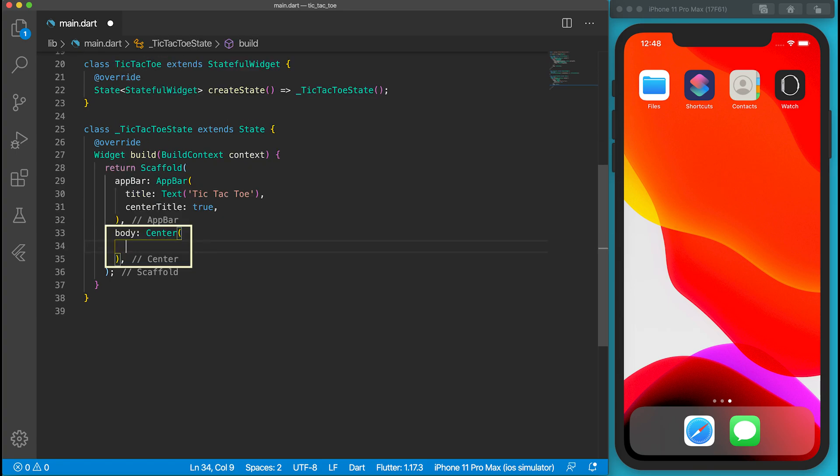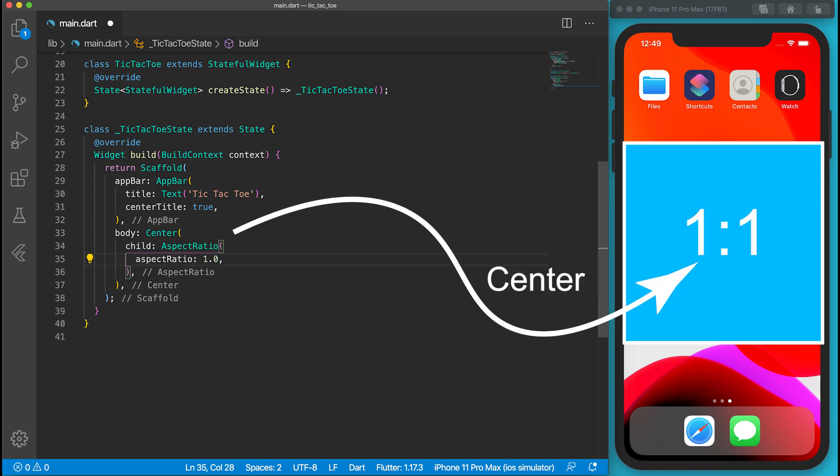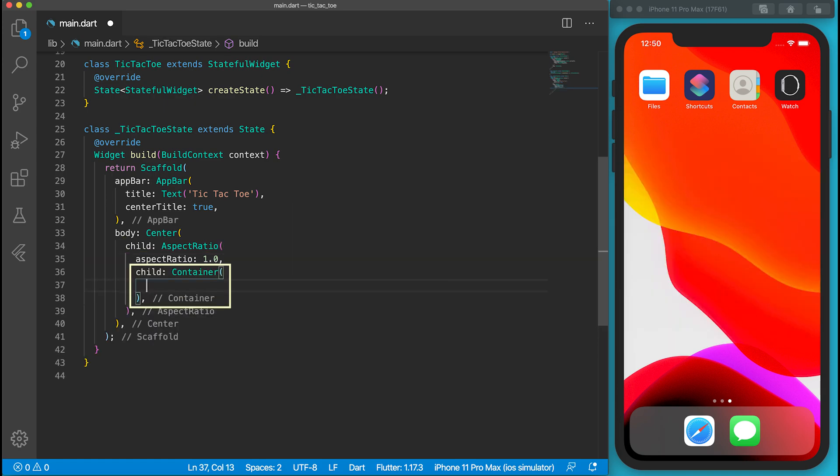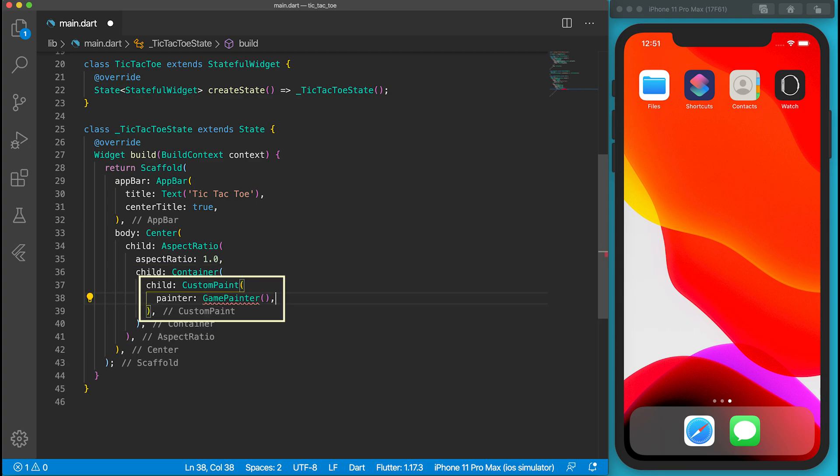I want to put the game board in the middle of the screen, so the body starts with a center widget. As the game board of tic-tac-toe is a square, AspectRatio widget is used to create a square container by setting the aspect ratio property to 1.